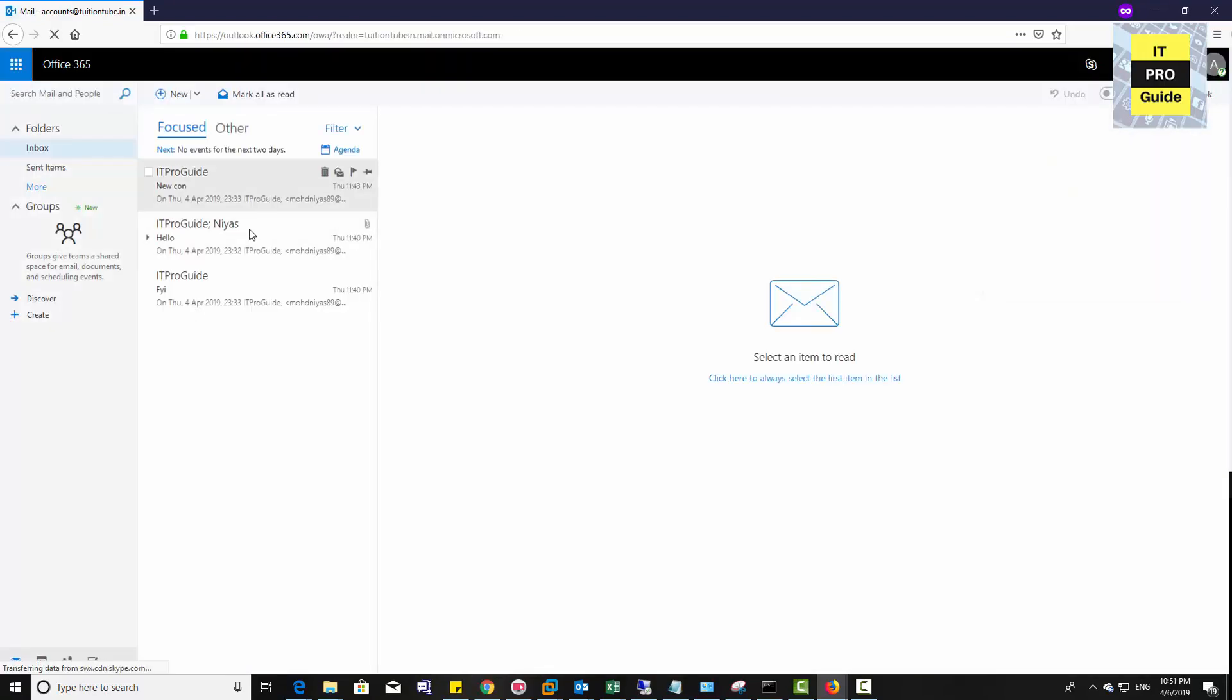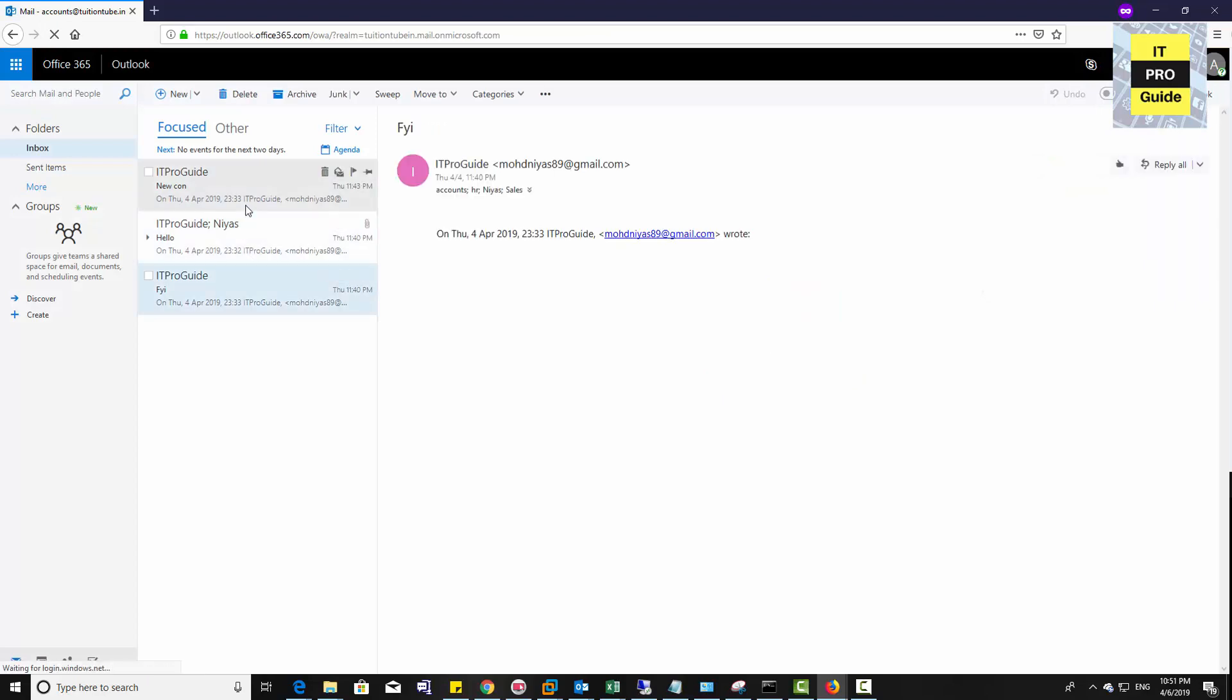That is all about user migration. If you see everything is fine, then you can proceed to move other users into Office 365 Exchange.